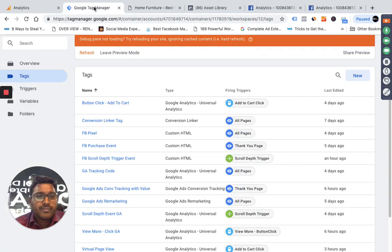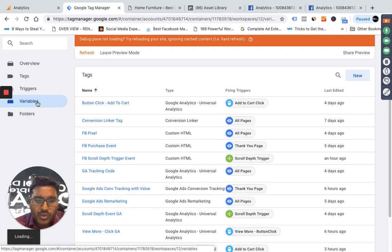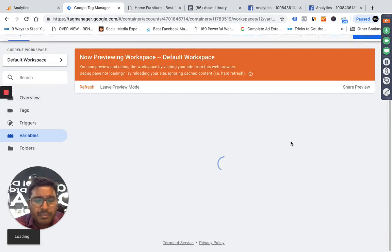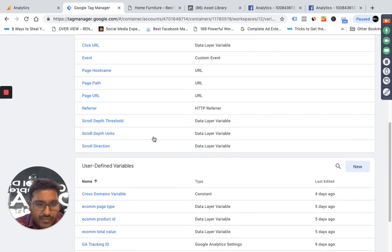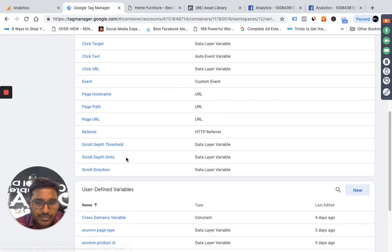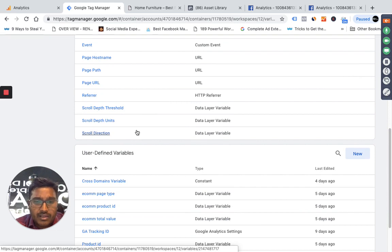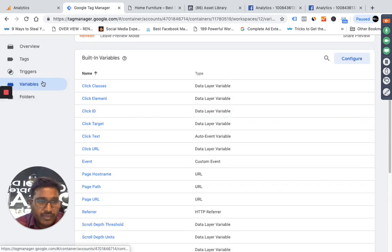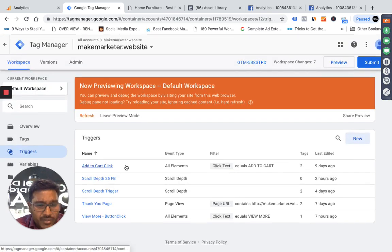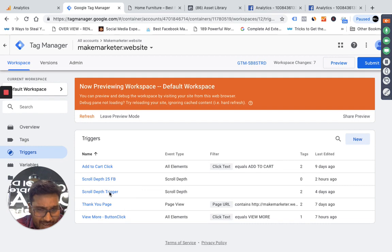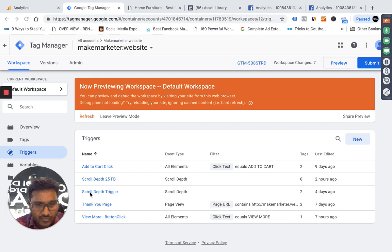Here is my Tag Manager. There are built-in variables — if you work on Tag Manager extensively you should be aware of them. The built-in variables include scroll depth threshold, scroll depth unit, and scroll detection. These variables capture information directly from the website provided you have Google Tag Manager installed. They are built-in, so no extra configuration is needed.